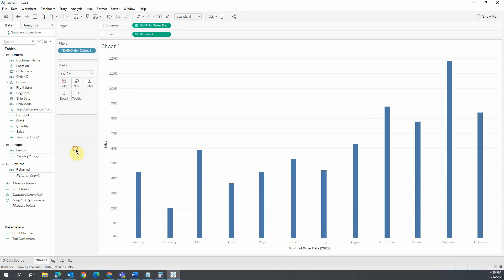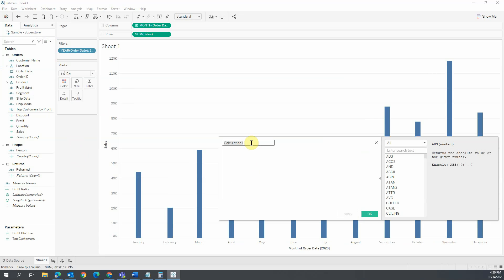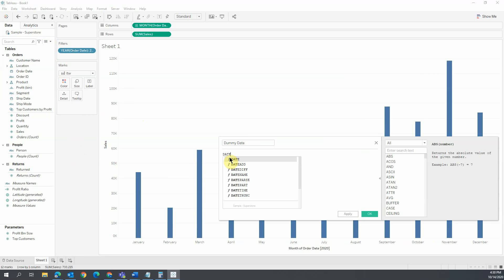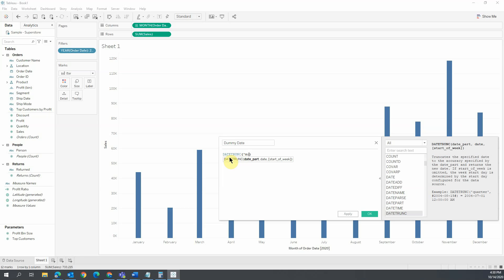Now, create a calculated field named DummyDate with this formula: DATETRUNC('month', Order Date) plus 15.